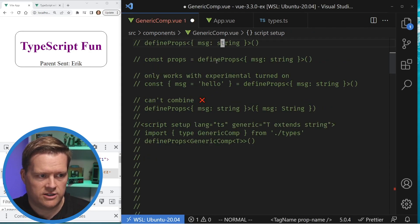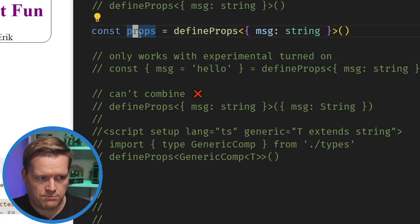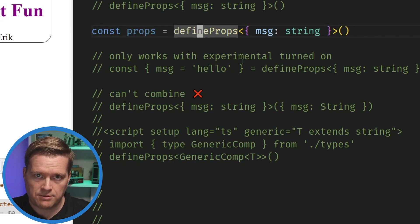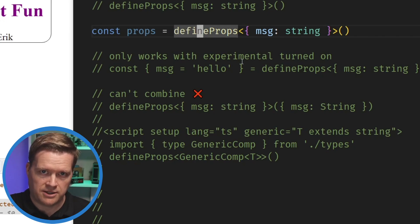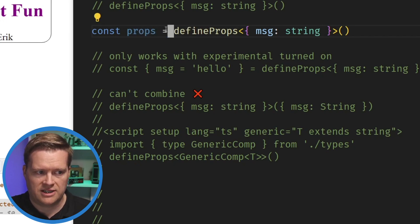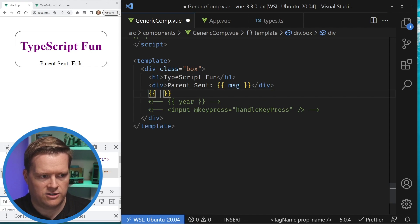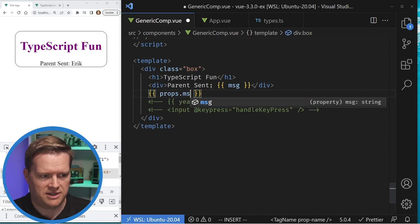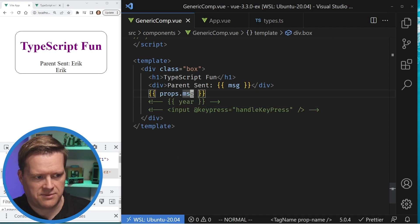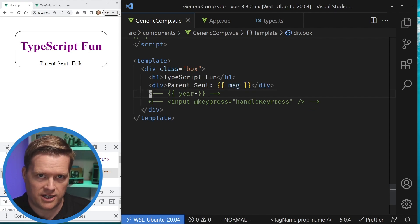The second way you can do this is set a value here — props equals defineProps. One thing to keep in mind: I see sometimes beginner developers think they have to use the assignment operator for props to equal defineProps. It'll actually work either way. You can do props.message and that'll be the exact same thing — you can either have props.message or just message and it works fine.